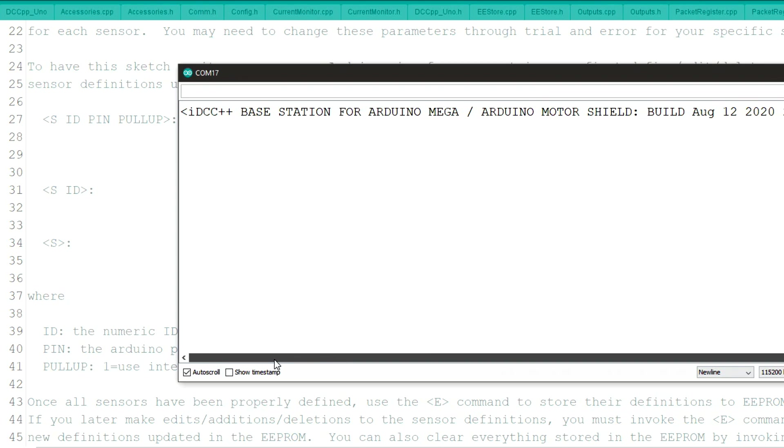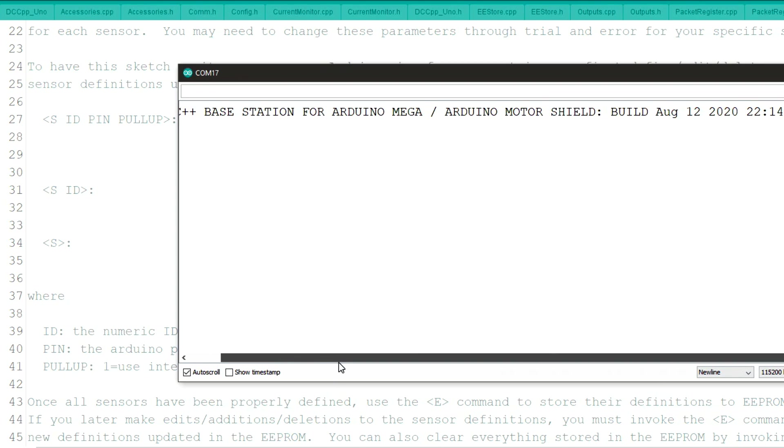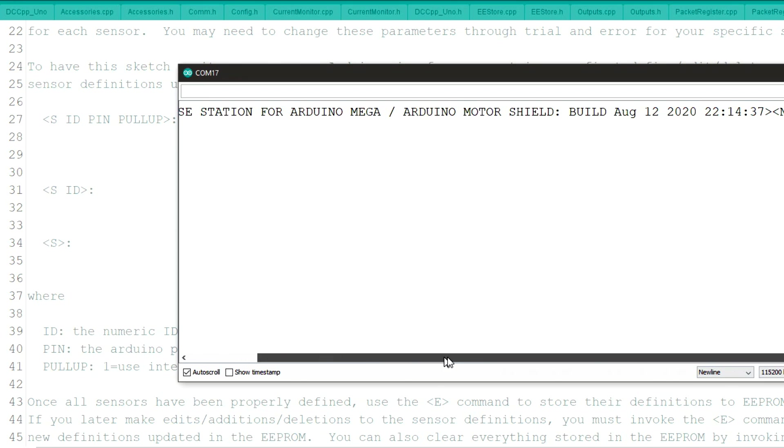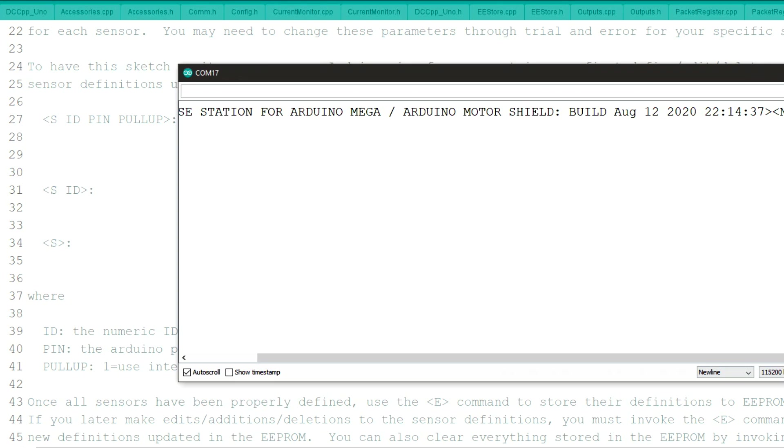And anytime you start up your base station and open up your serial monitor, you'll see this right here. And at the end of the date and time when it was installed on your device, it'll show no serial right now. Once we add items to it, those items will show up after this no serial.